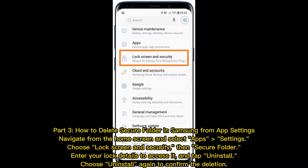Part 3: How to Delete Secure Folder in Samsung from App Settings. Navigate from the Home Screen and select App Settings. Choose Lock Screen and Security, then Secure Folder. Enter your lock details to access it, then tap Uninstall. Choose Uninstall again to confirm the deletion.